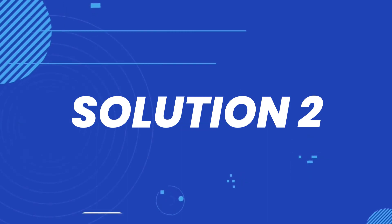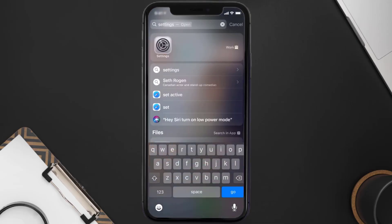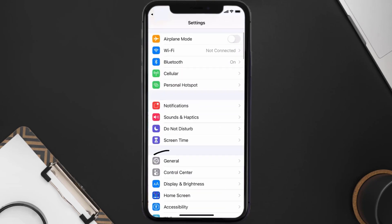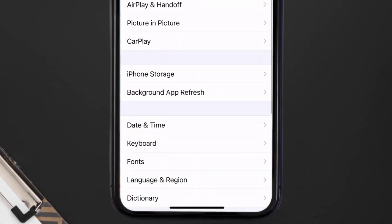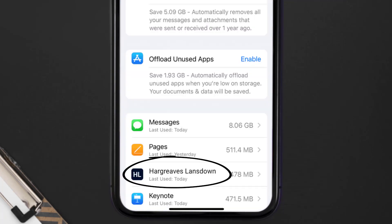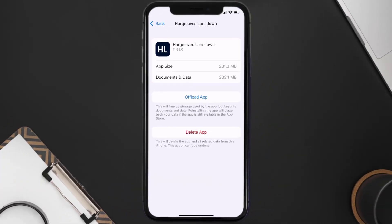If you still encounter this issue, you need to clear the app cache. Go to your device settings, scroll down to General and tap on it, then tap on iPhone Storage. From here, search for the Hargreaves Lansdown app and tap on it. On this screen, tap on Offload App.